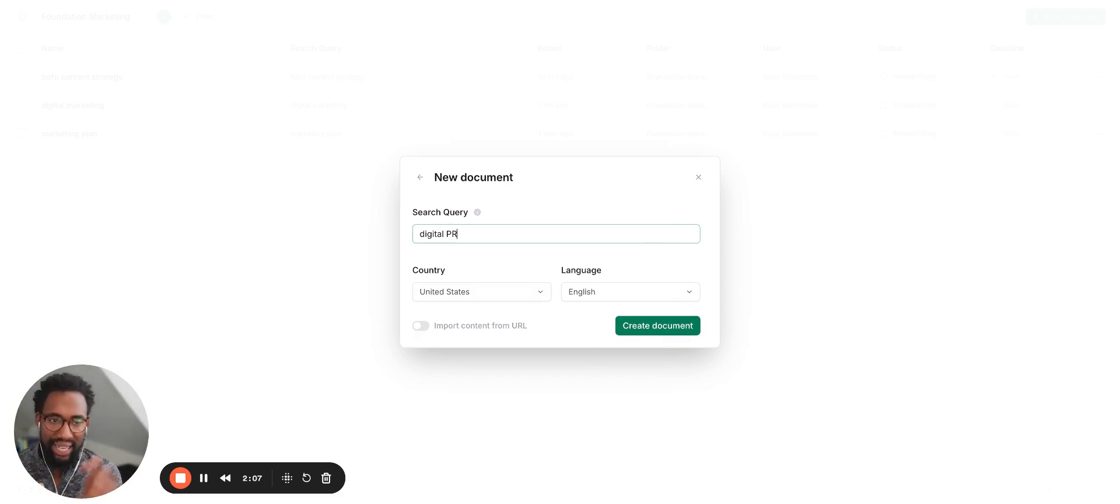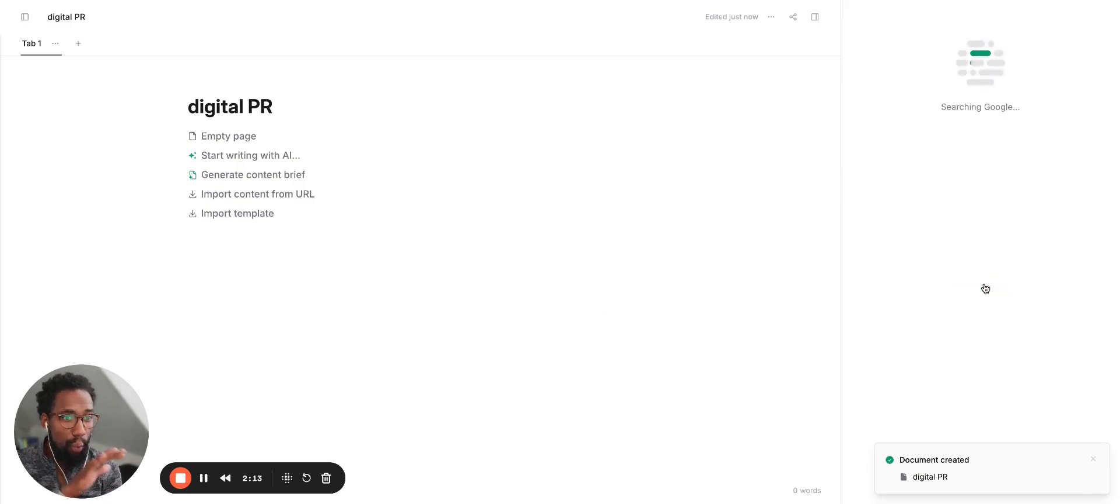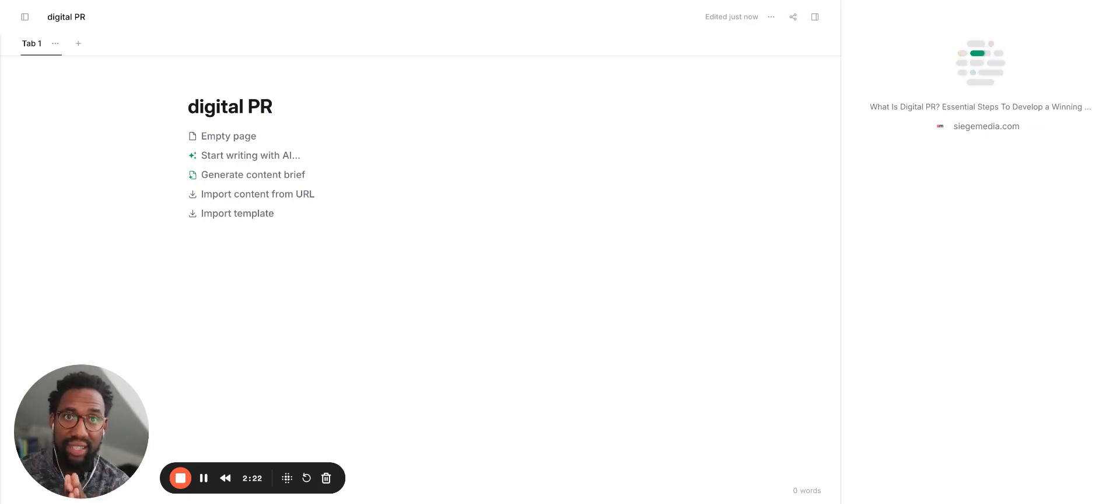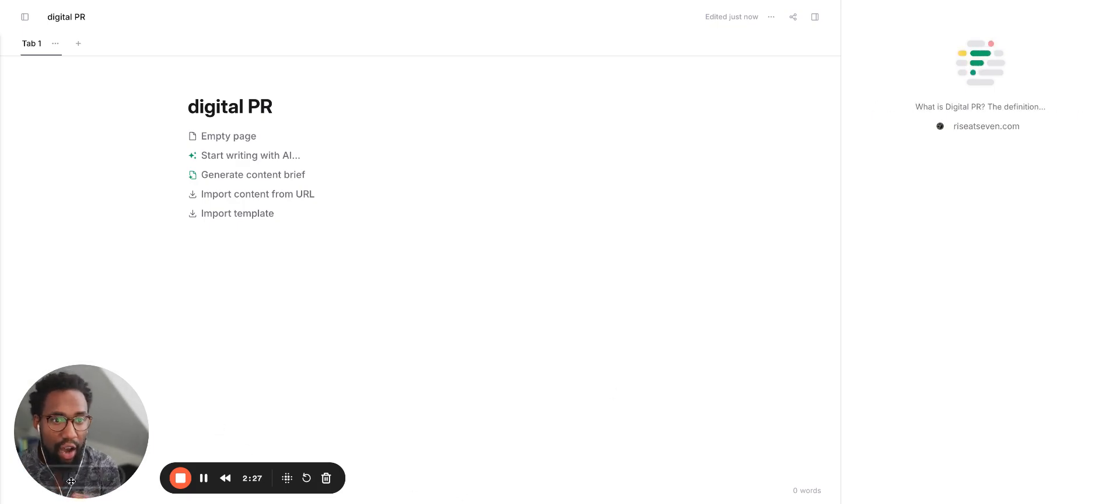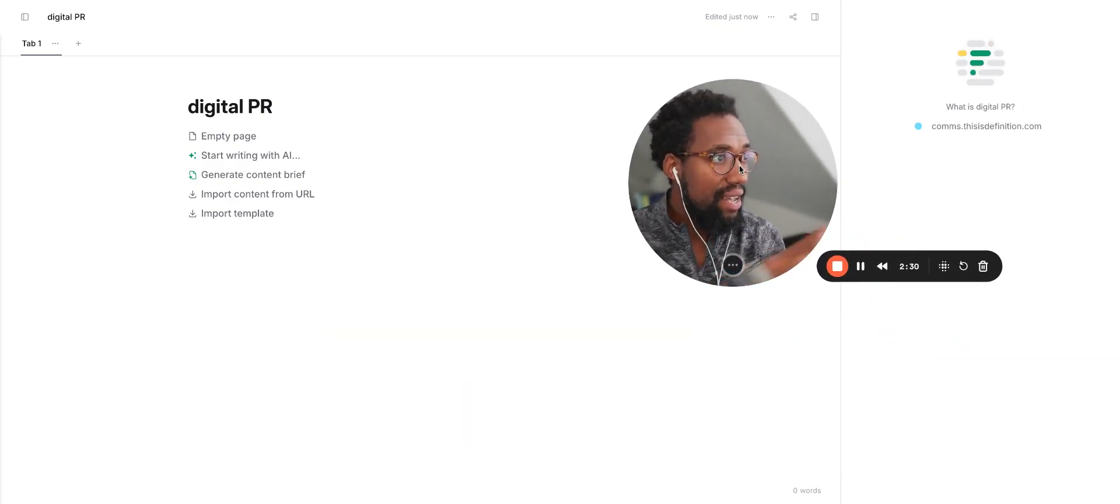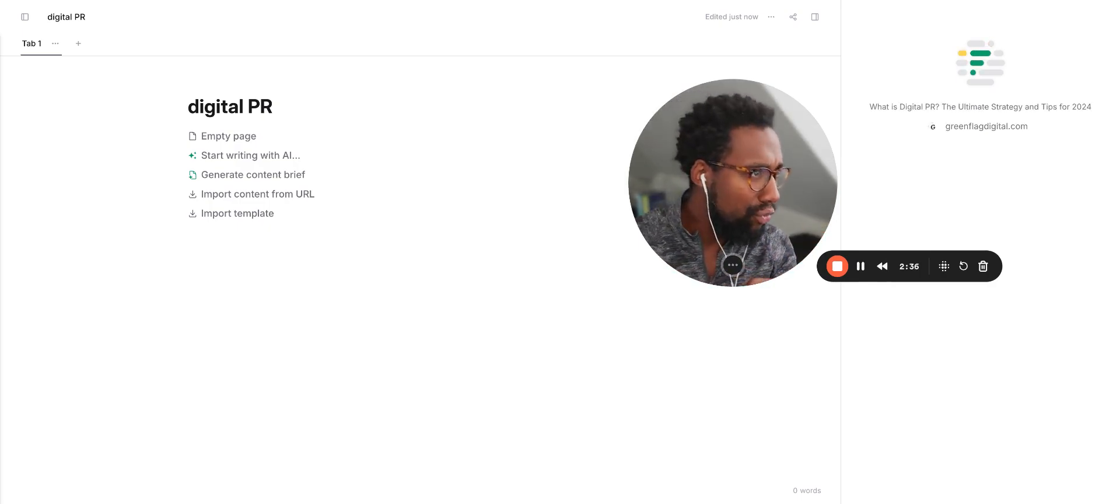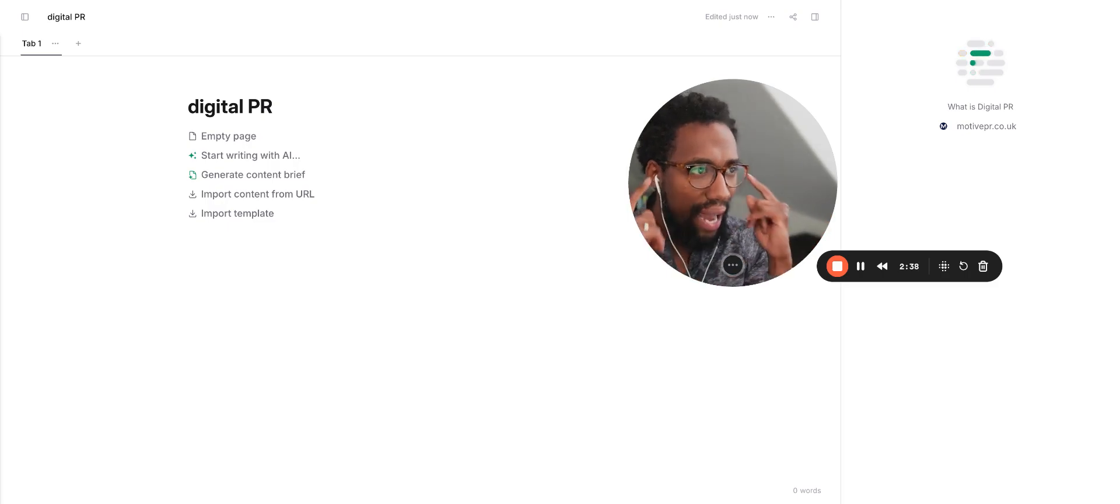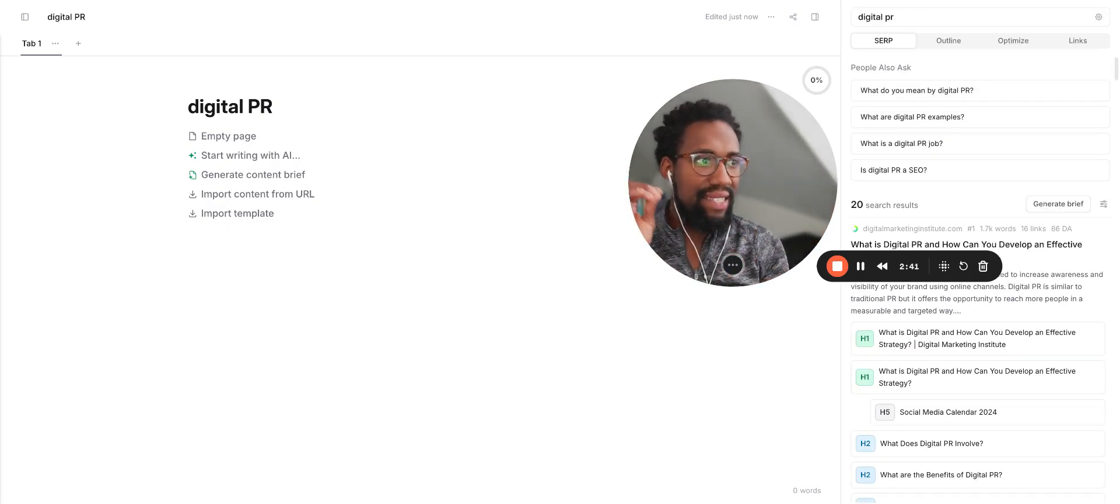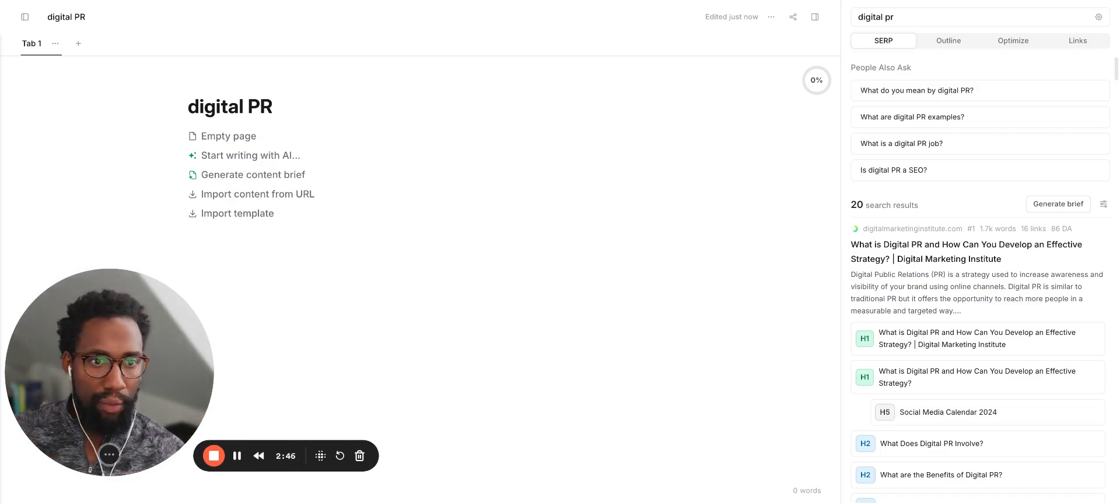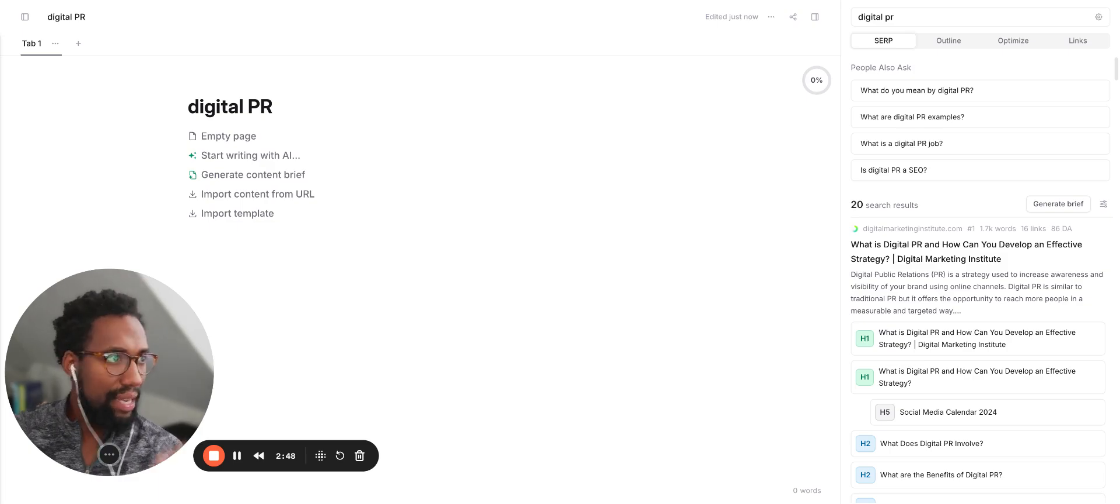I can then click create a document and start the process around creating an SEO piece that is focused on that keyword. It's going to analyze a bunch of content around the SERP. So it's going to actually do the research around what is showing up today if somebody Googles digital PR, and it's going to give me insight into what I should create to actually increase the likelihood of ranking. So now it's going out and it's doing its magic. You can see that it is actually out there looking at the SERP.